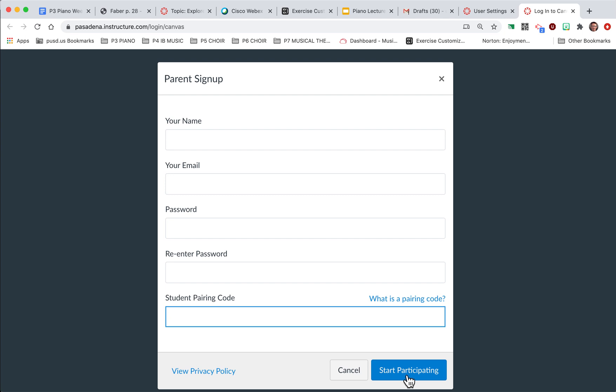So one way is to access Canvas from your computer. You can also access Canvas from an app. So if you have an iPhone or Android or tablet, both the Apple and the Google Play Store have apps for Canvas. Just make sure when you download it that you download the Canvas parent app.